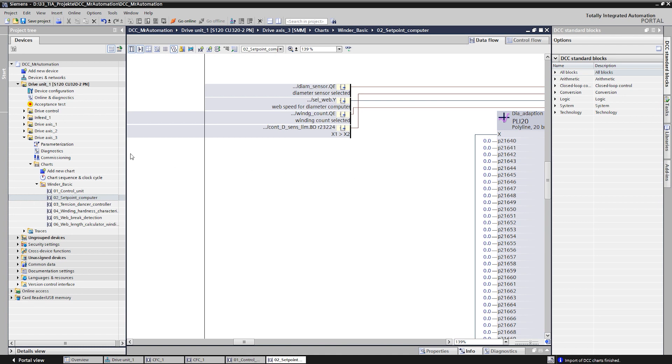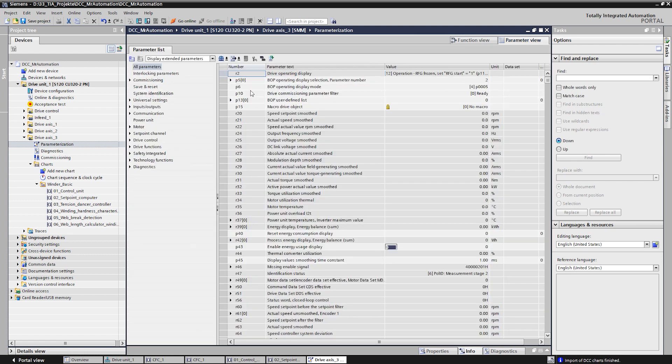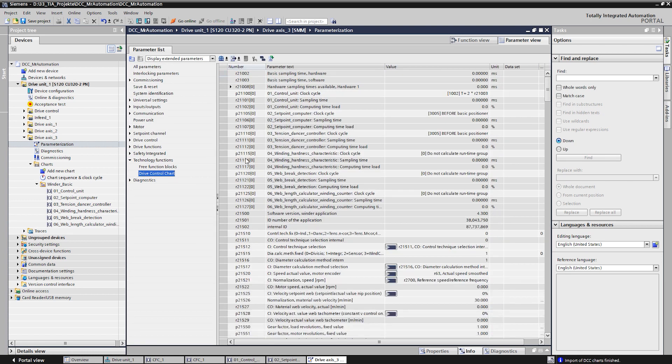As you can see, all necessary parameters are published and can be set in the parameter list. In our Siemens industry online support portal, a large number of such applications are available ready-to-use.